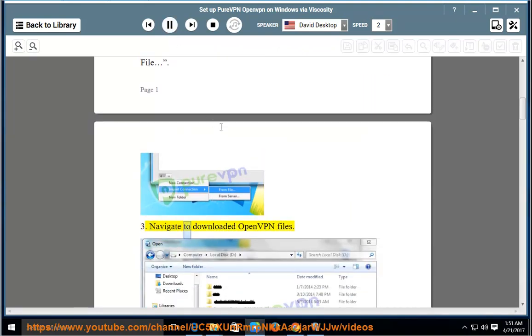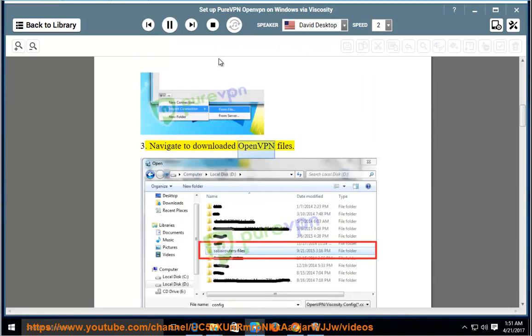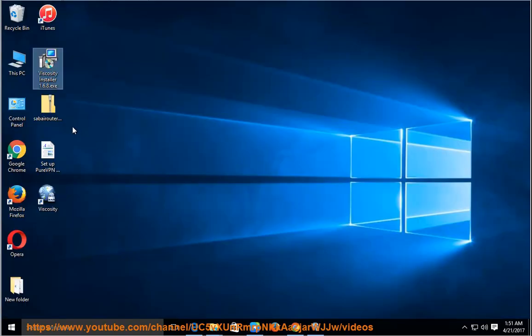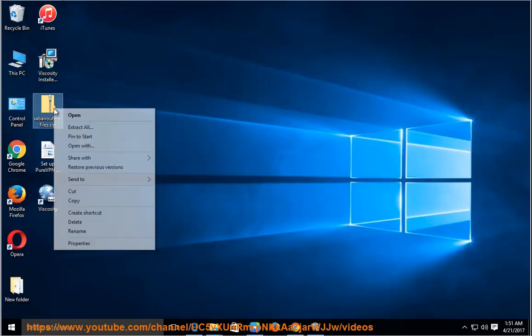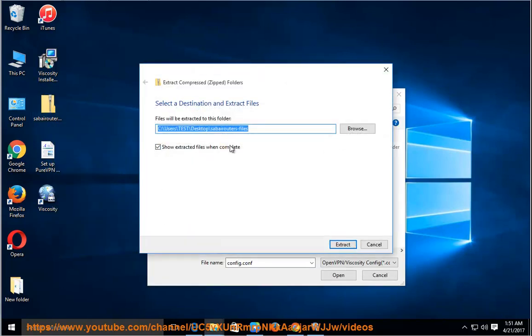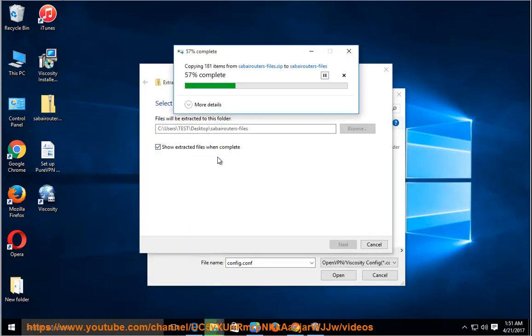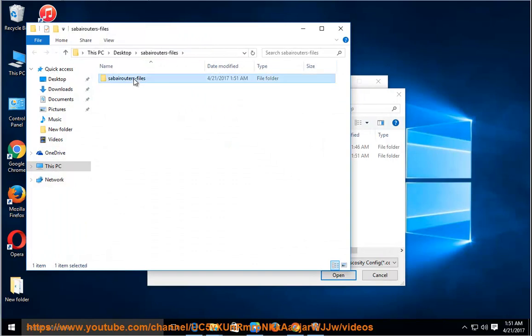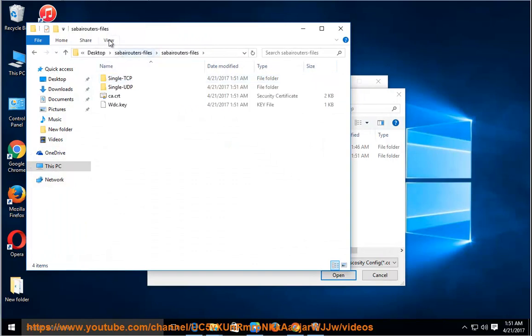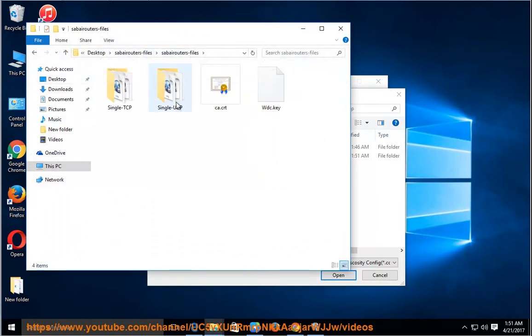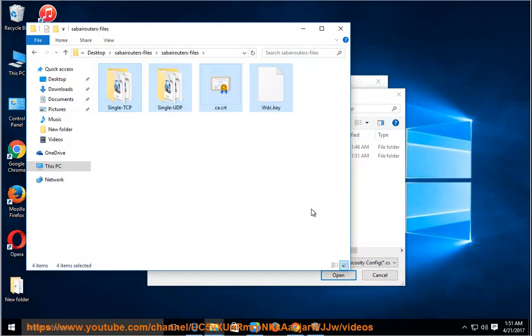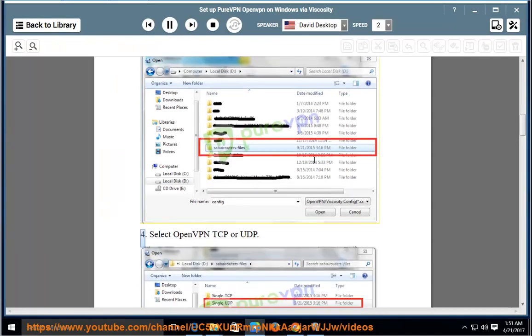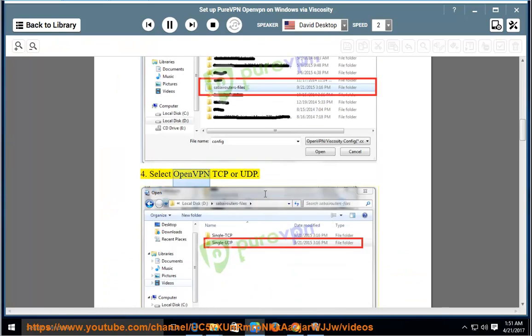Navigate to downloaded OpenVPN files. Select OpenVPN TCP or UDP.